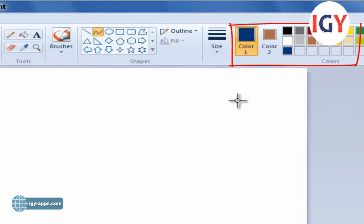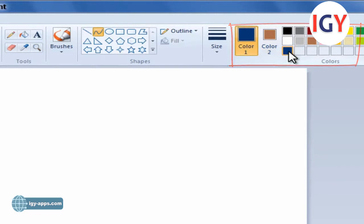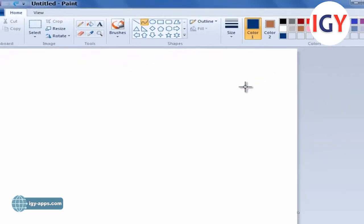In the Colors group, click Color 1. Click a color, and then drag the pointer to draw the line.